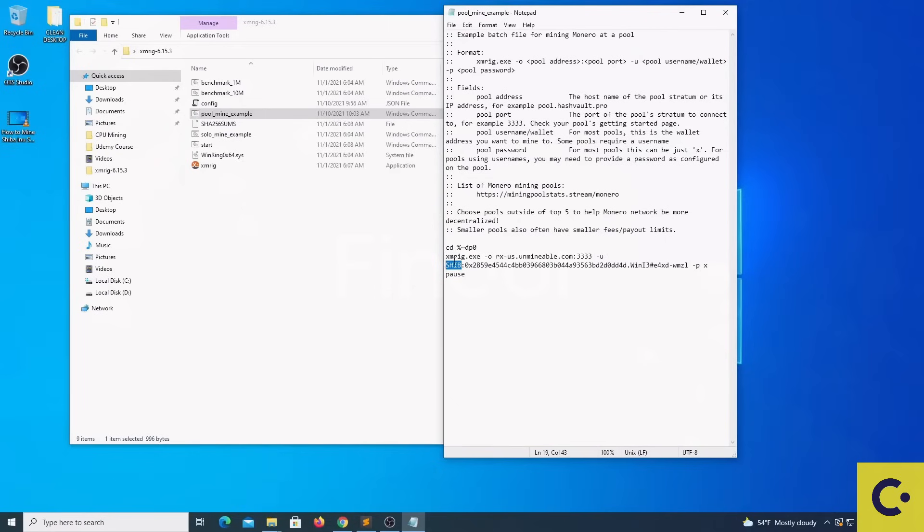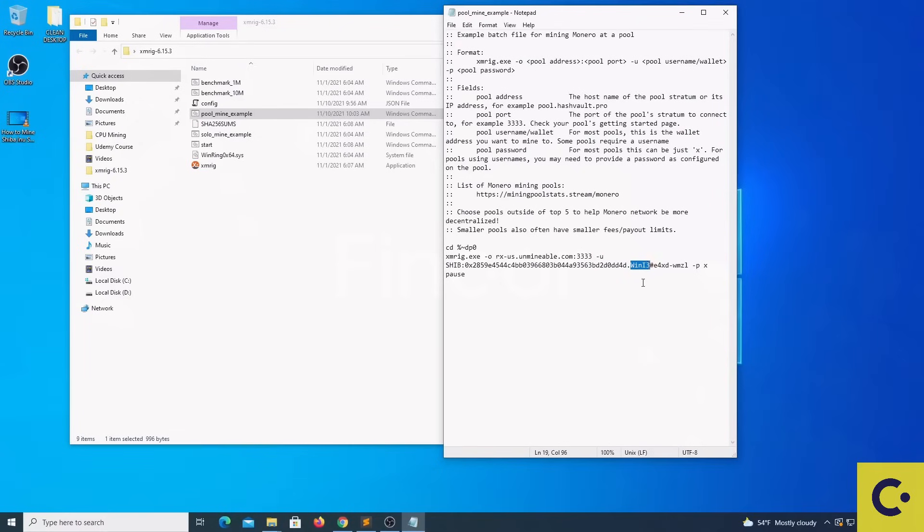The coin that you are mining, then your wallet address, then you will put a dot, you will name your worker and then you will put a hash and the code that will allow you to drop the pool fee from 1% to 0.75%.